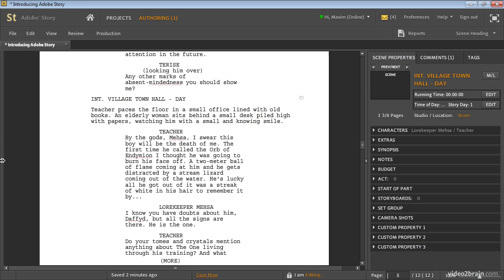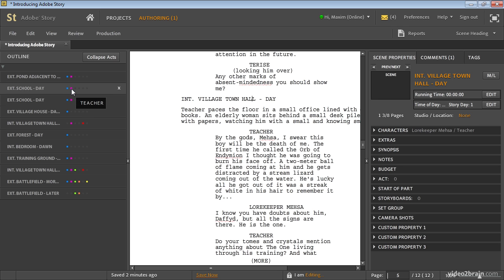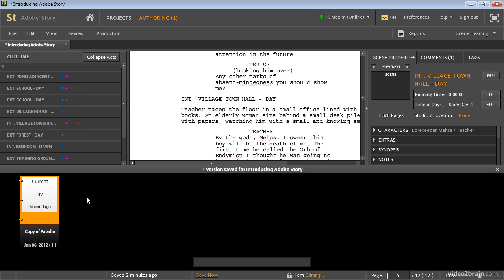On the left I also have a scene browser, and these little colored dots indicate the presence of the most commonly appearing characters in the script. Here you can see we've got the teacher — that's the magenta dot — and here we've got the paladin character. Story has automatic versioning, so I can view a history. I've only got one version because I've just created this, but I can have multiple versions listed and do side-by-side comparisons.